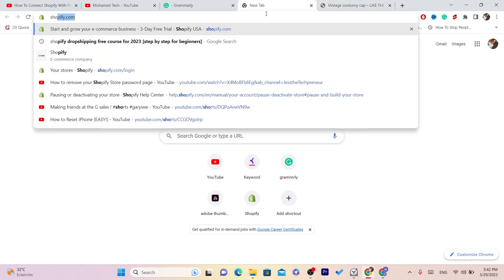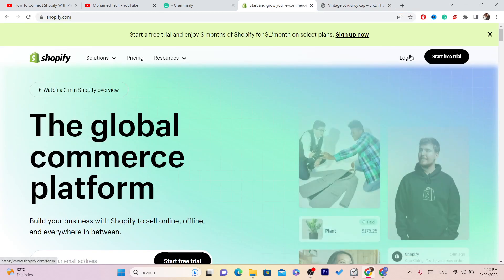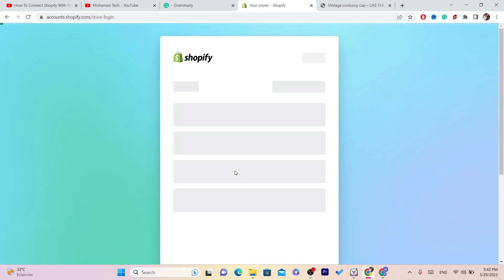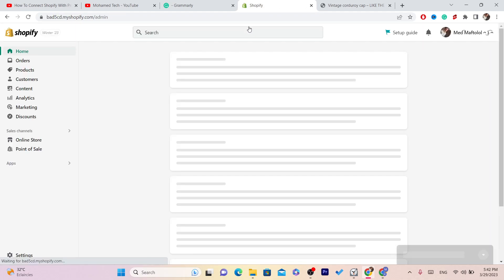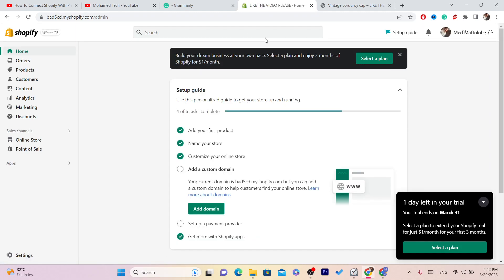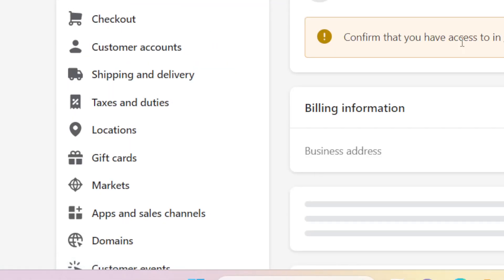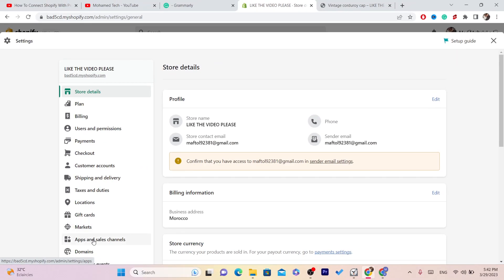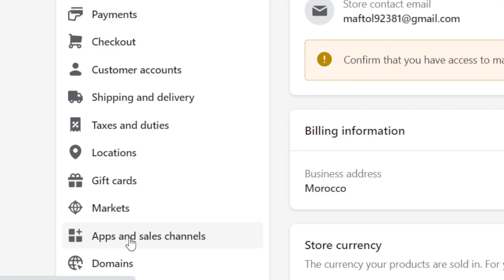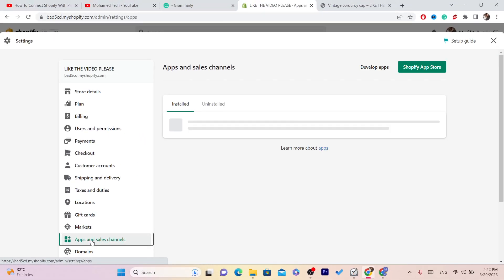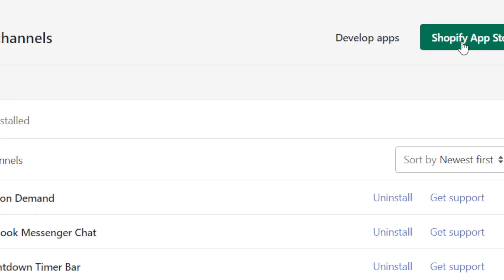The first thing you want to do is go to your Shopify and log into your Shopify store. I'm just going to log into my store that I'm using for this video. You want to click on Settings at the very bottom left and then click on Apps and Sales Channels.